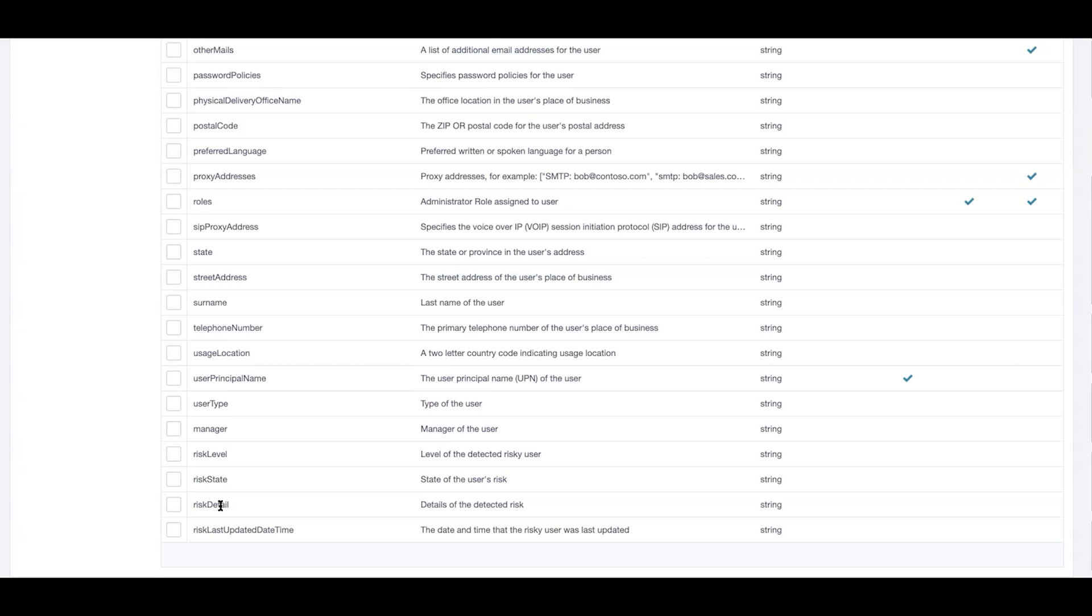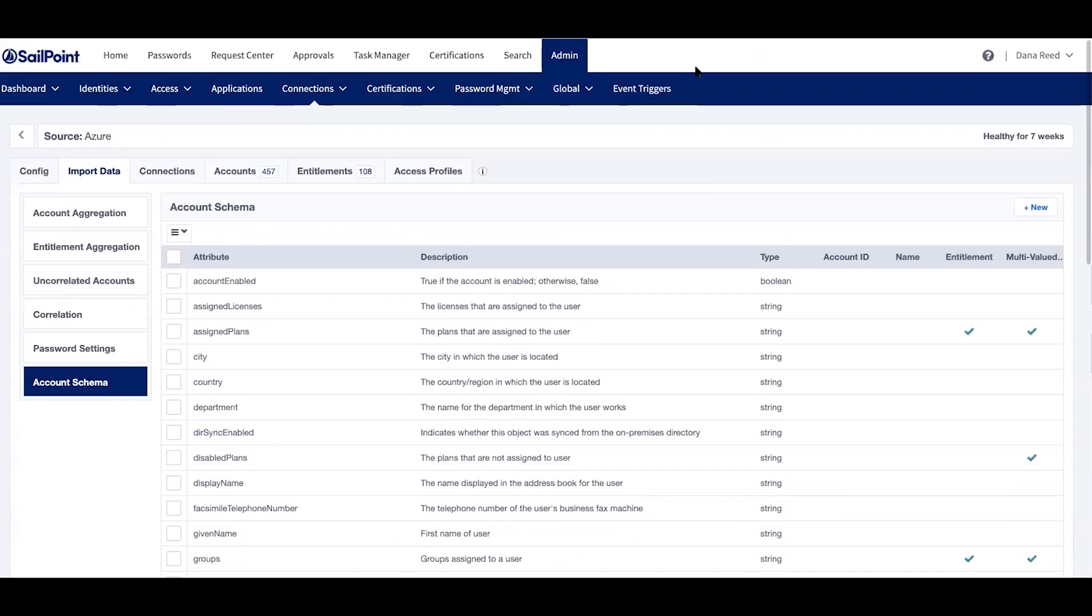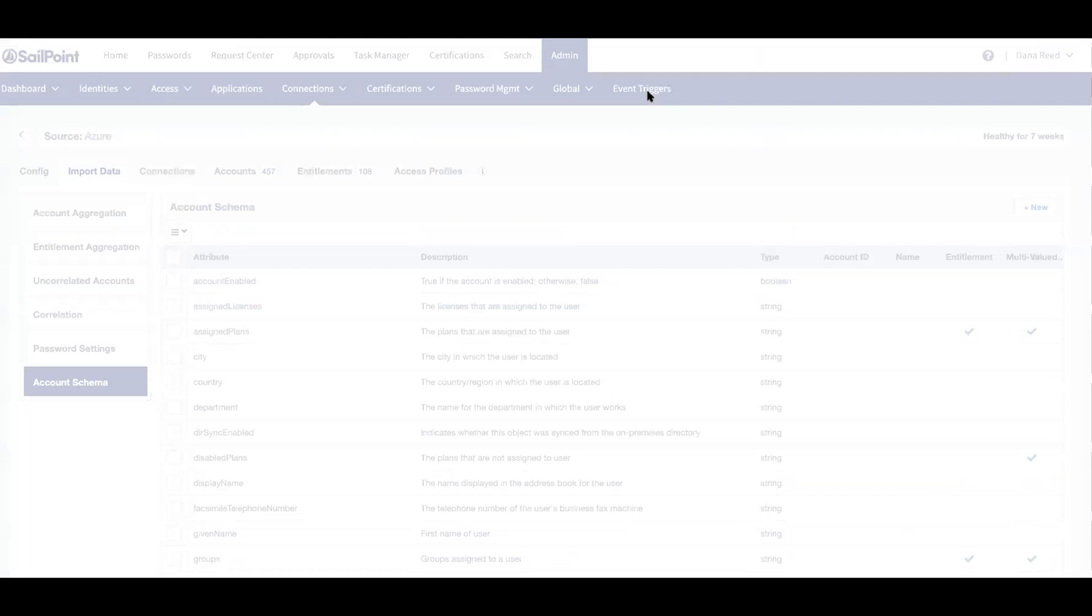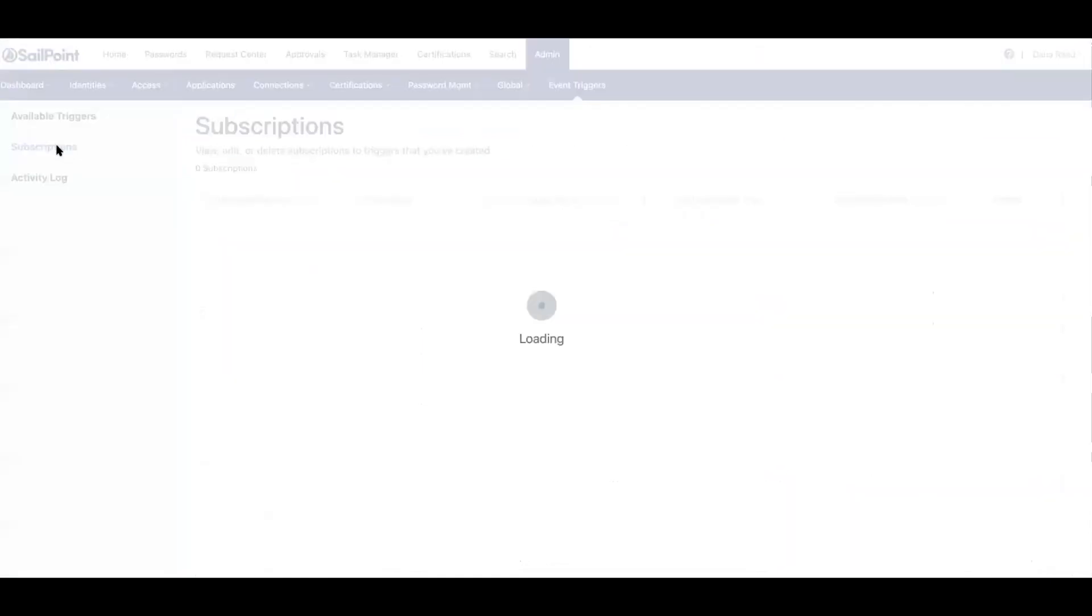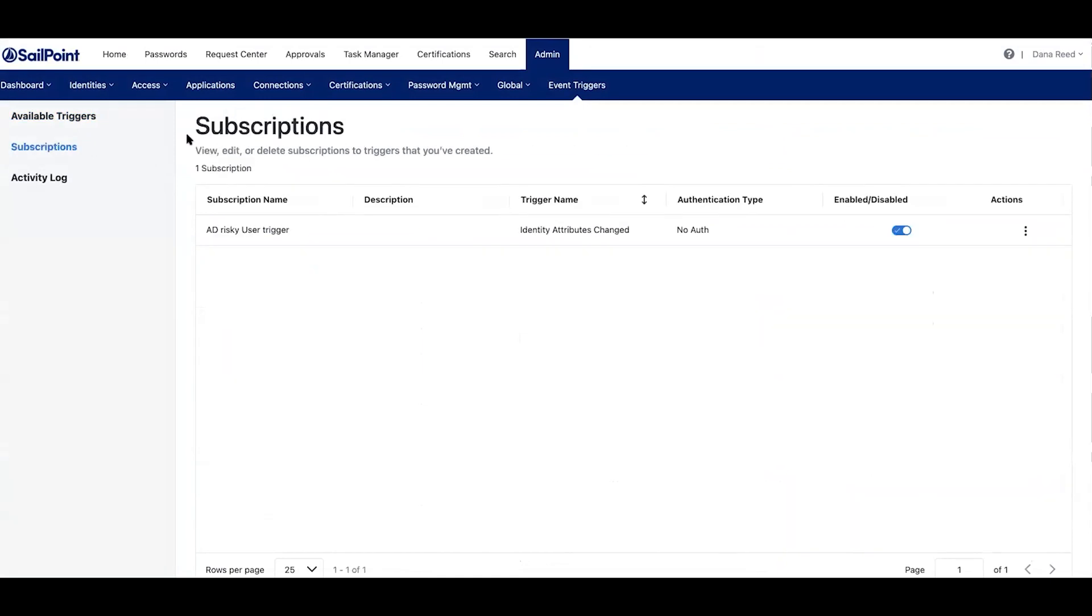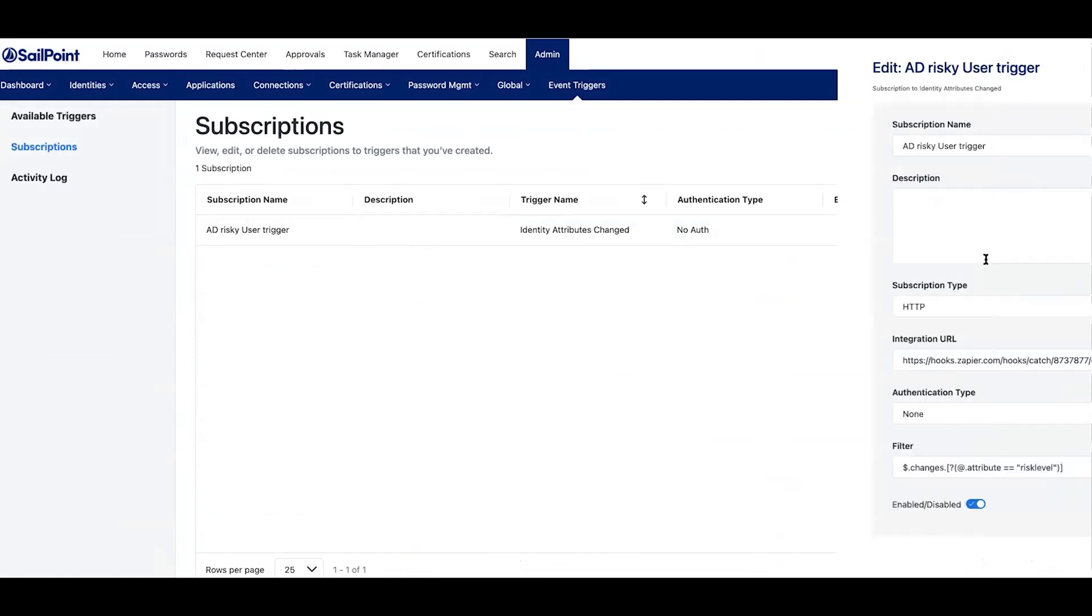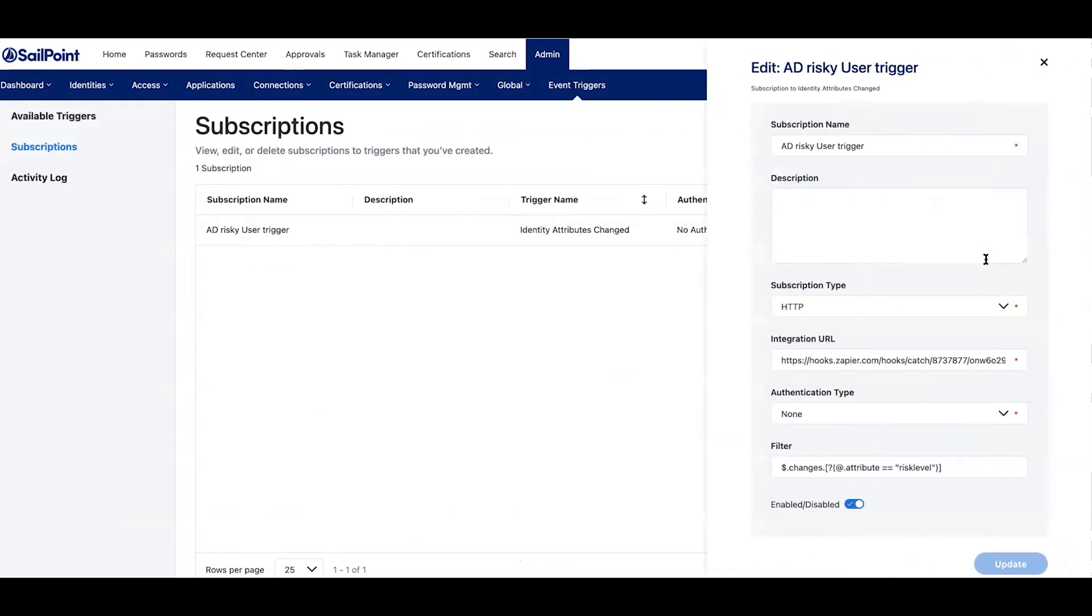And we act upon them utilizing the SailPoint event trigger service. So what we've done here is we've actually created a new trigger to subscribe to changes on a user's risk classification value. And as you can see here, I've actually created one already for us. If I go ahead and edit this trigger, what you'll notice is in addition to a name and description...